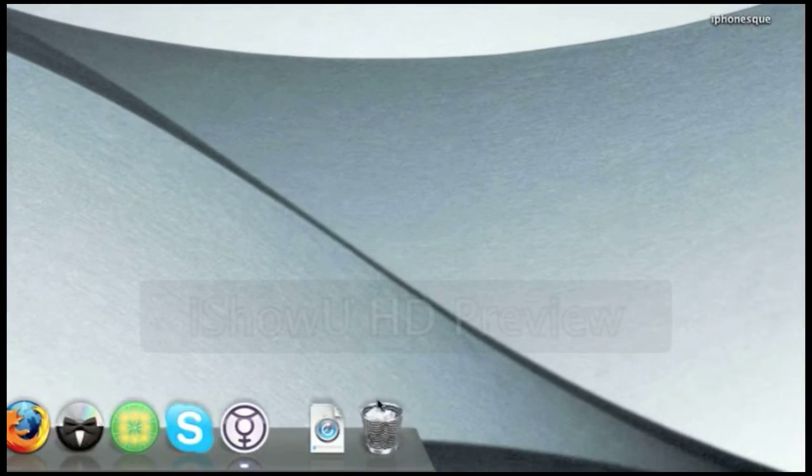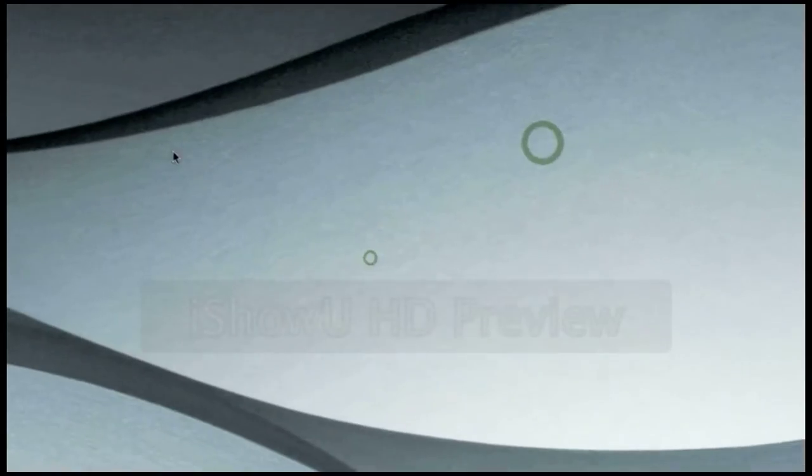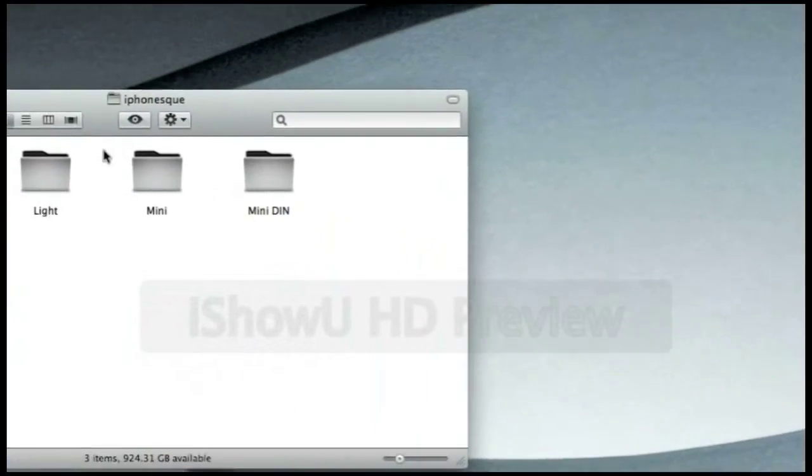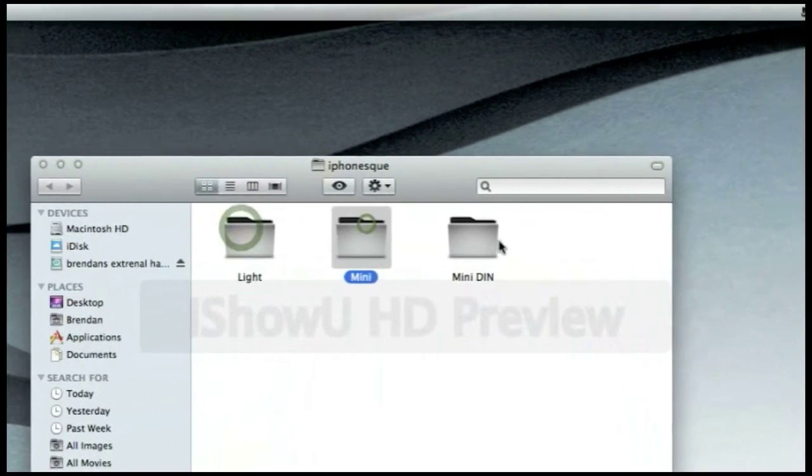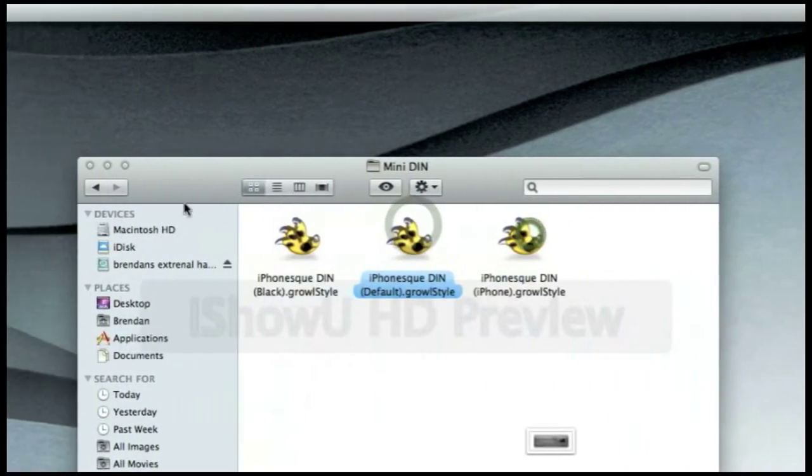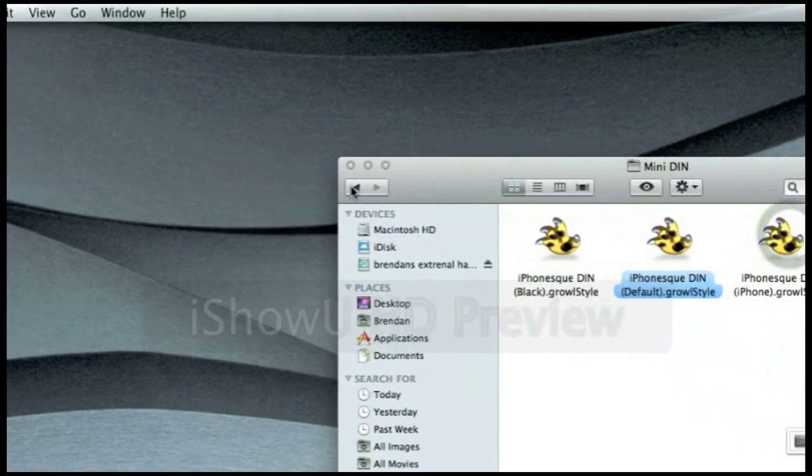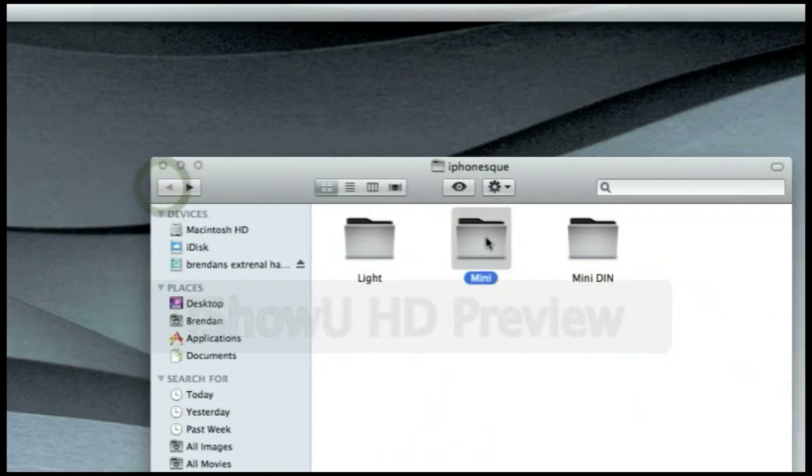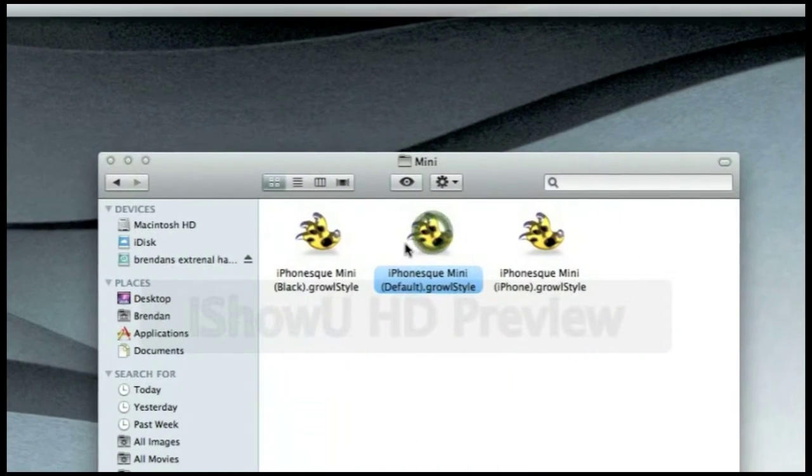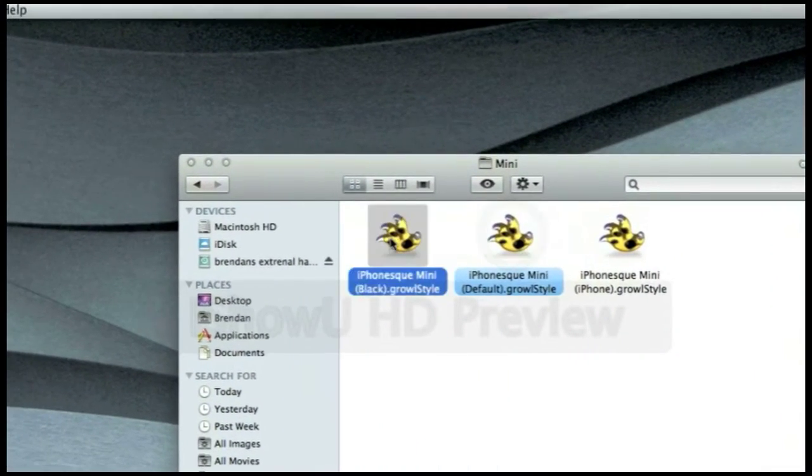Okay, so once you've done that, let's just get rid of that because we don't need that information anymore. The next is your Growl theme, you have the light, mini, and mini din. So firstly I choose to go with the mini because I think it looks the best.